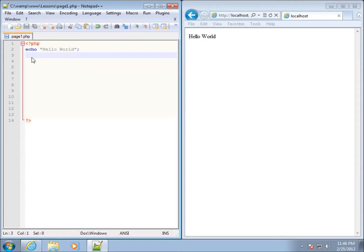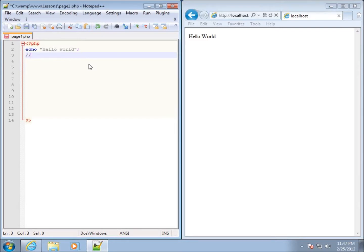We have here from the previous lesson the echo statement that I've got there, "Hello World." Now there are two different ways of commenting things out. I can use two forward slashes in a row, and that's going to start what's called a line comment.